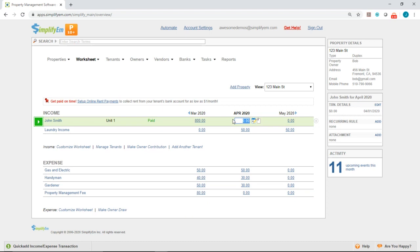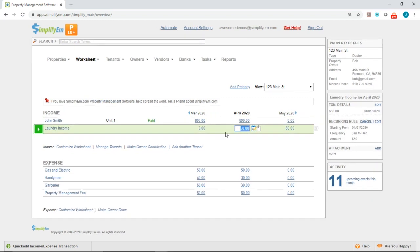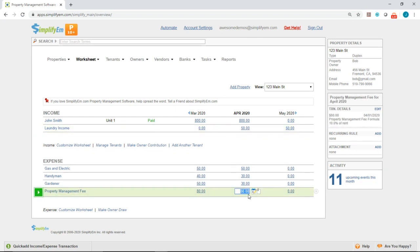Now remember, my property management fee is 10% here. So I'll go ahead and enter in 800. And the system should automatically calculate the management fee for 10%. So I'll click enter on my keyboard. And now we can see $80 has been entered in under April.